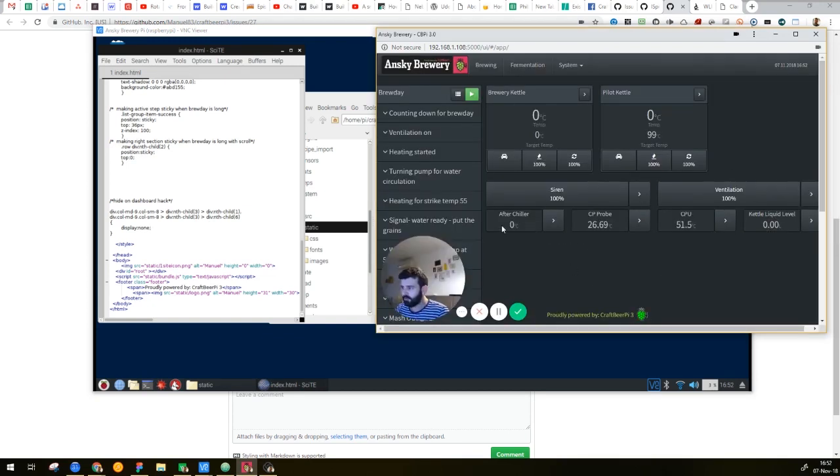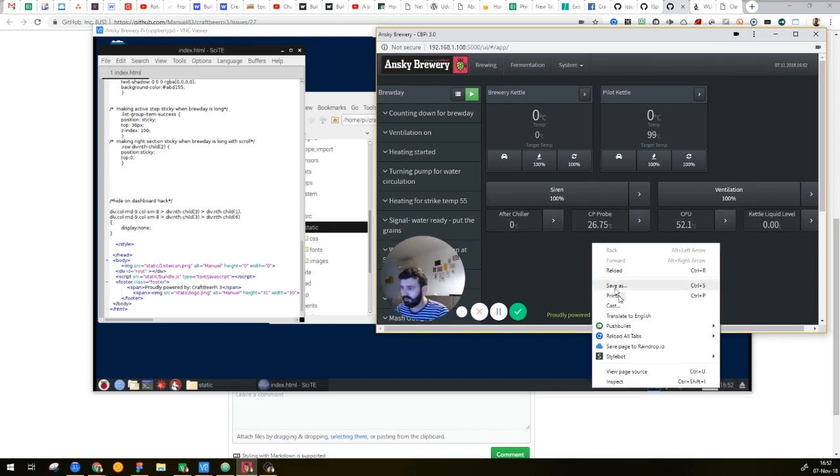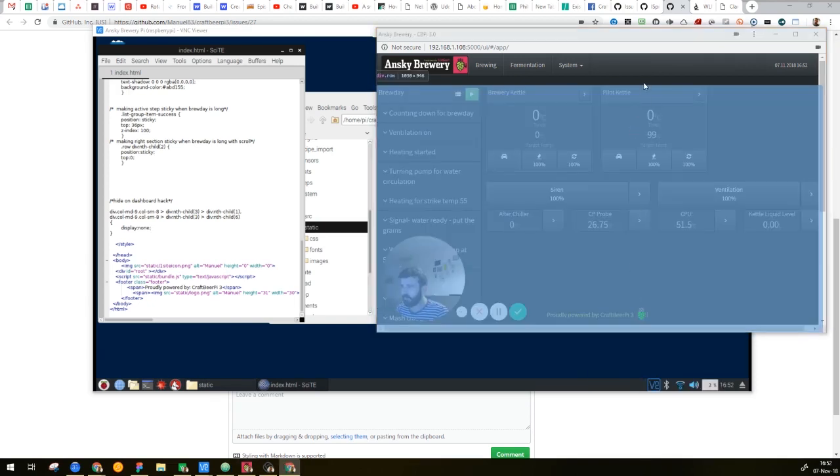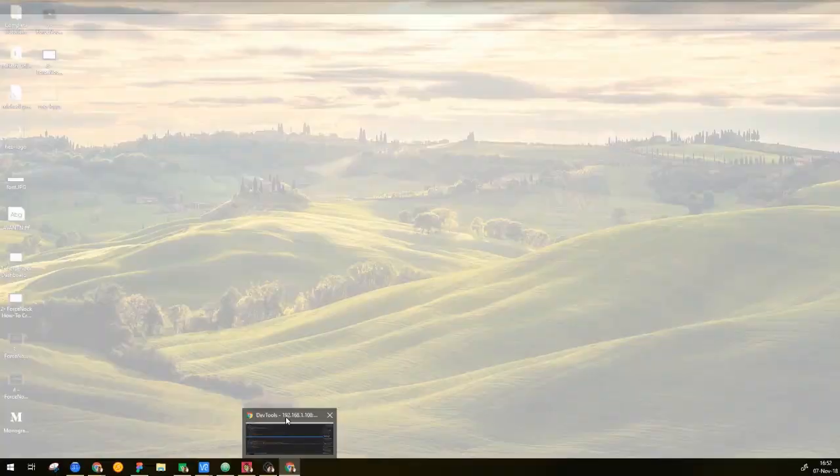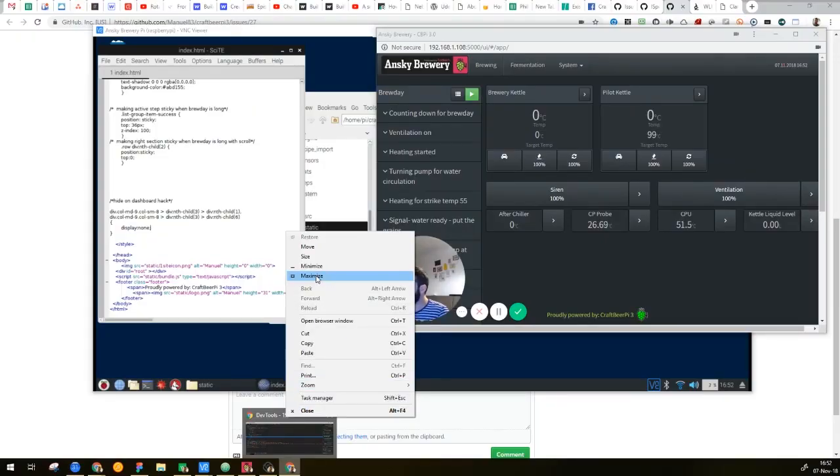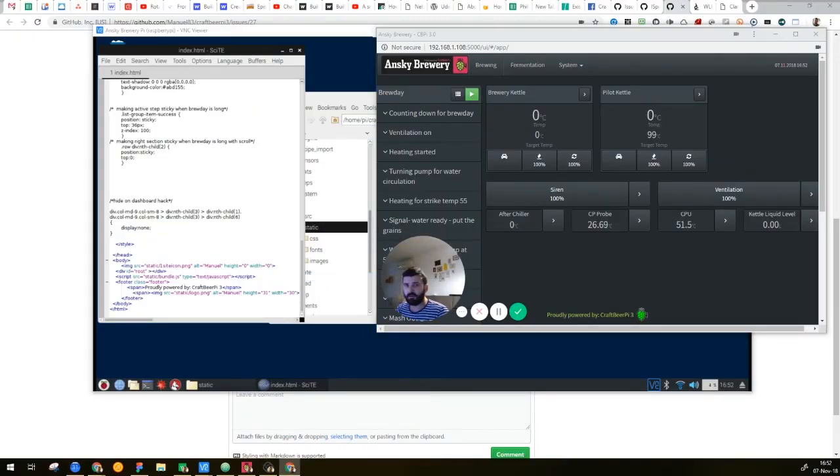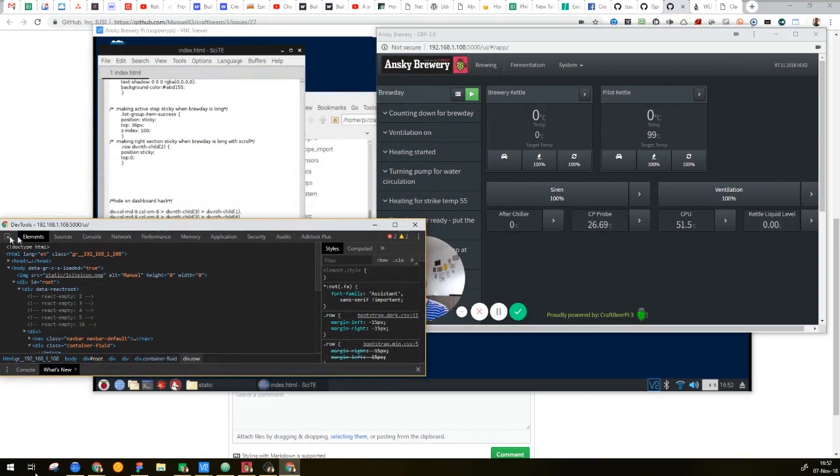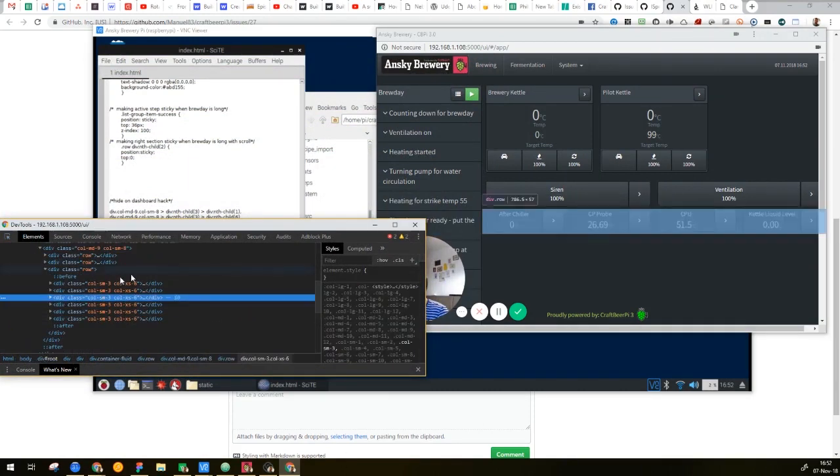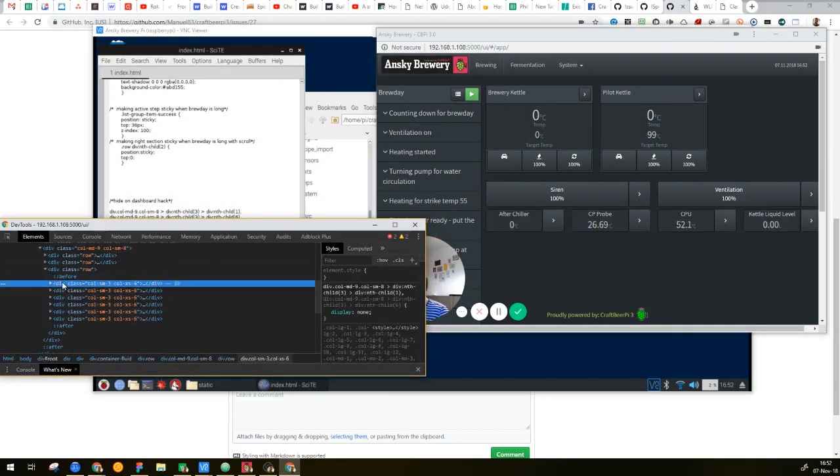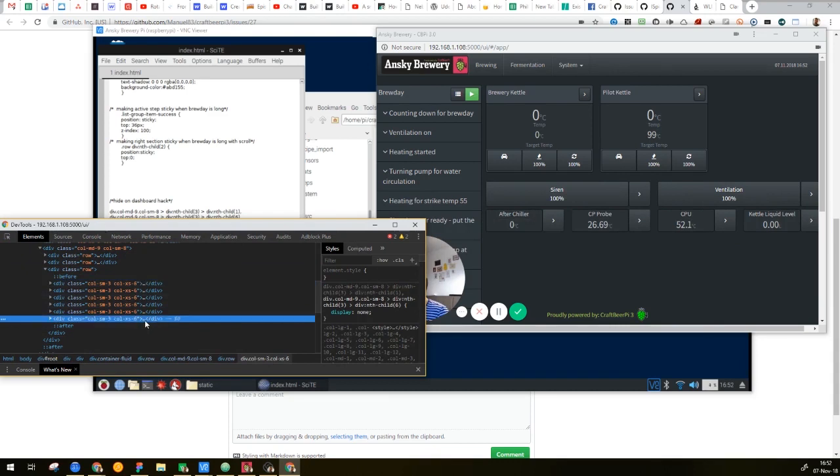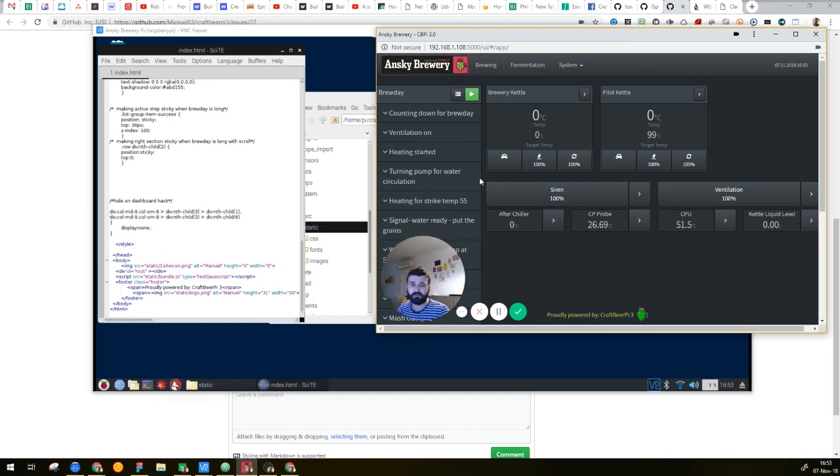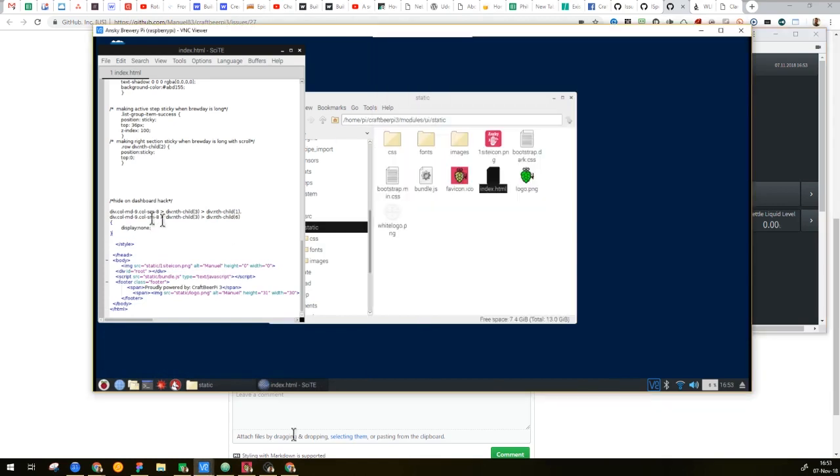Now you don't see anymore the first and the sixth elements, but if I inspect my code of the brewery, it's still there. You see, the first one and the sixth one are here in the code, but they're not displayed. The display, I can remove it, and then you will see it. So this is not a solution. This is like a hack that I found that I can manipulate the interface with CSS when I inject it inside the index file, inside the UI static folder.